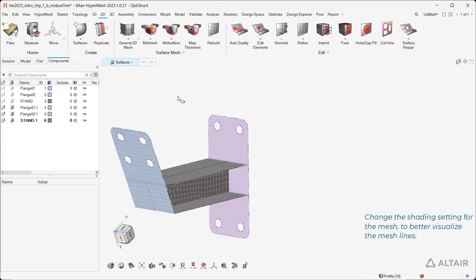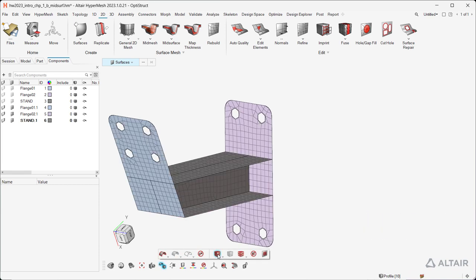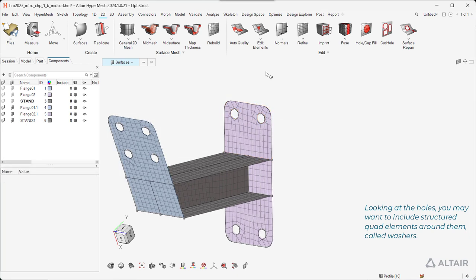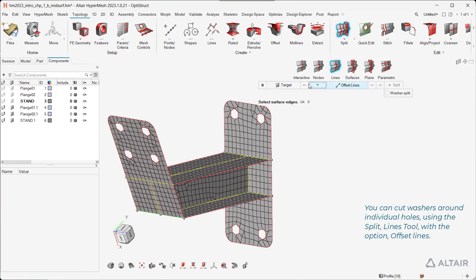Change the shading setting for the mesh to better visualize the mesh lines. Looking at the holes, you may want to include structured quad elements around them, called washers. You can cut washers around individual holes using the Split Lines tool with the option Offset Lines.